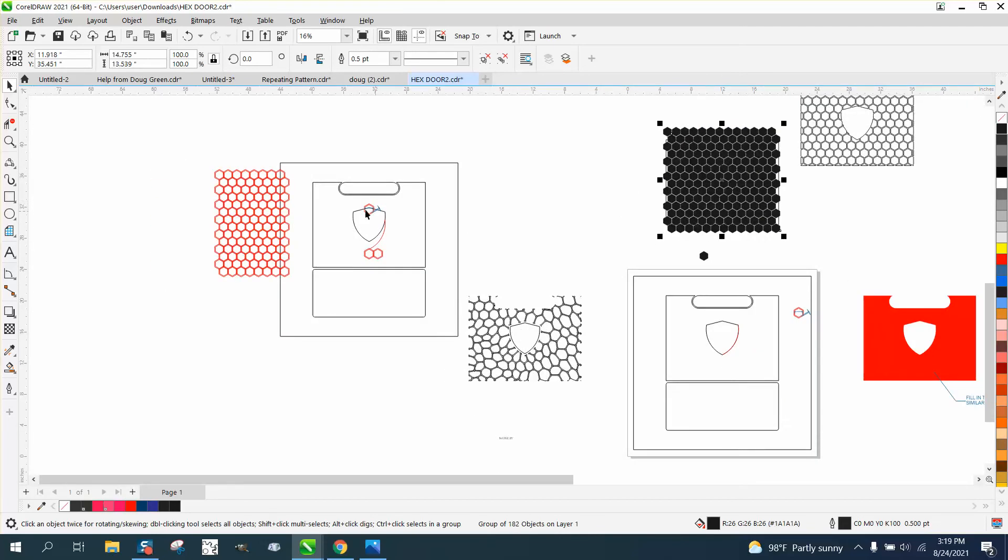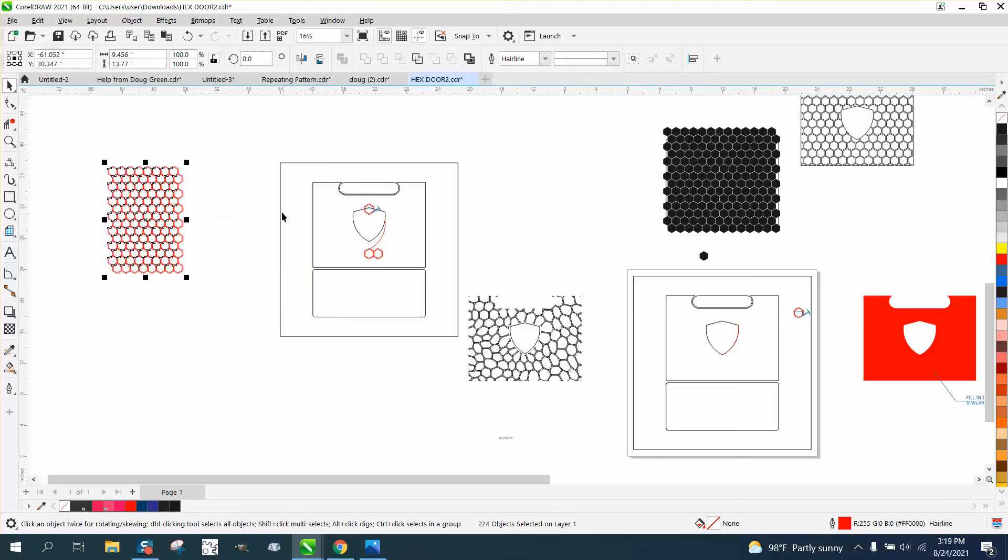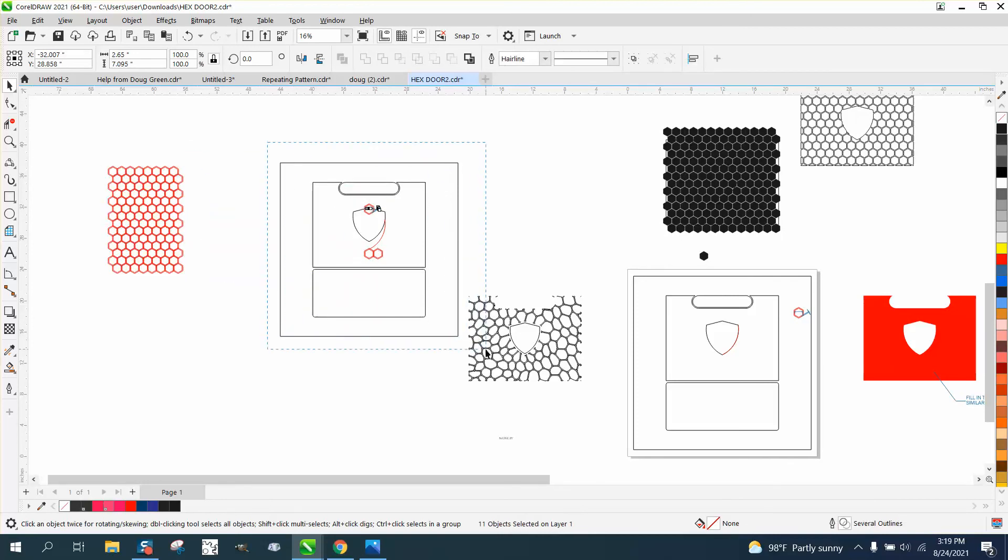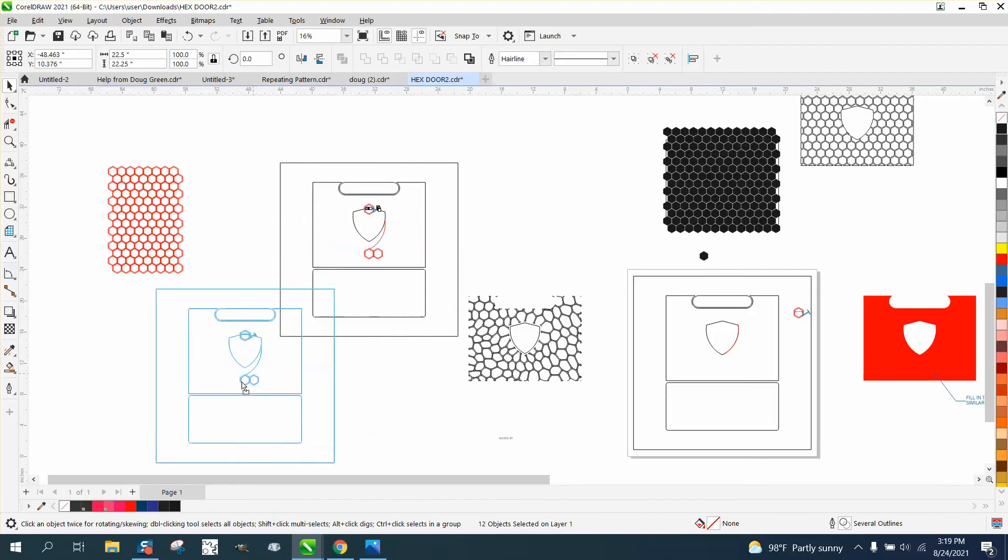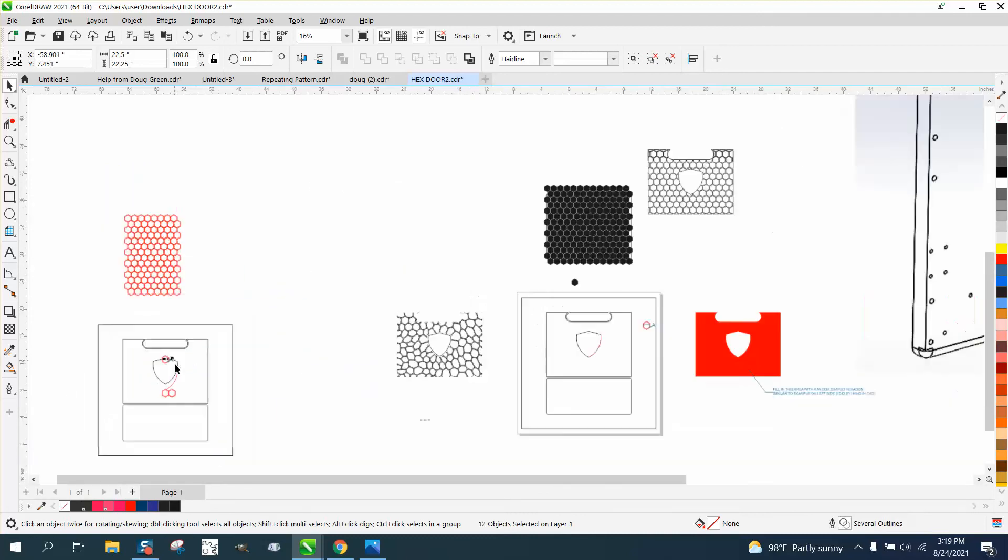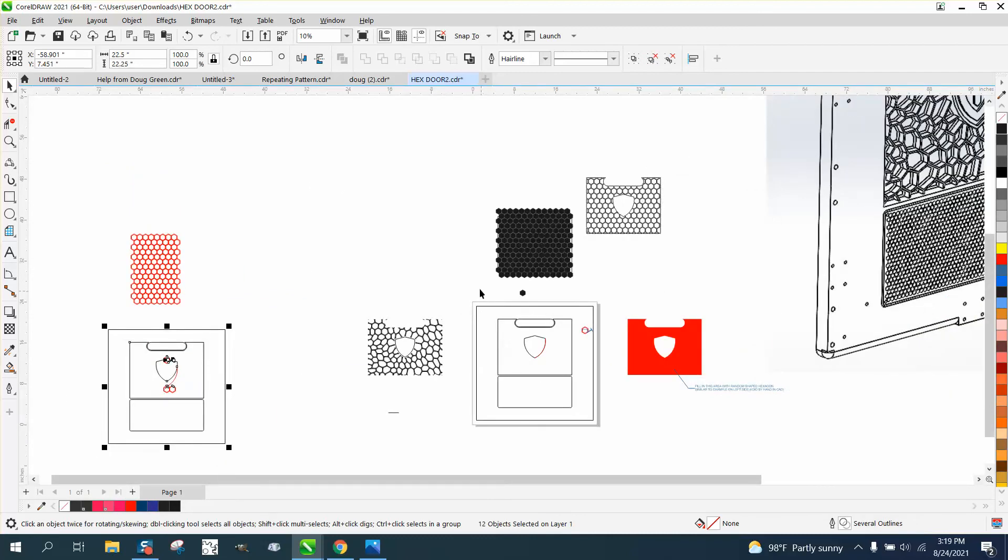In this particular case, since you're just doing it for the door, we could actually... I don't know where his page is. I guess his page is here.